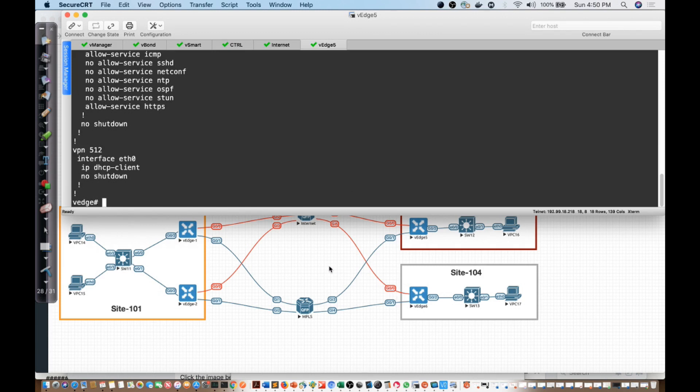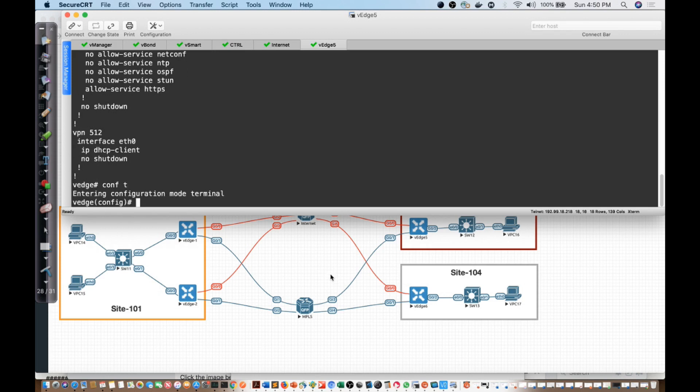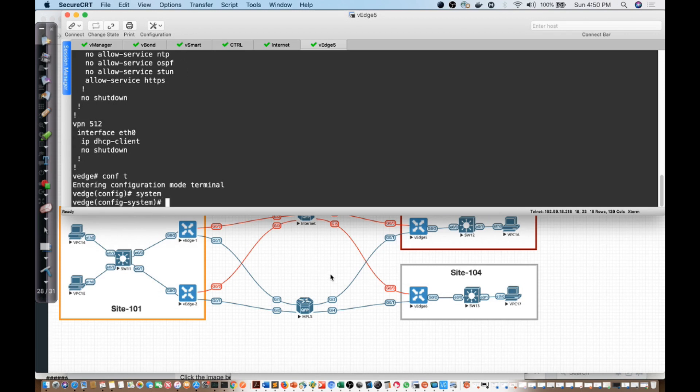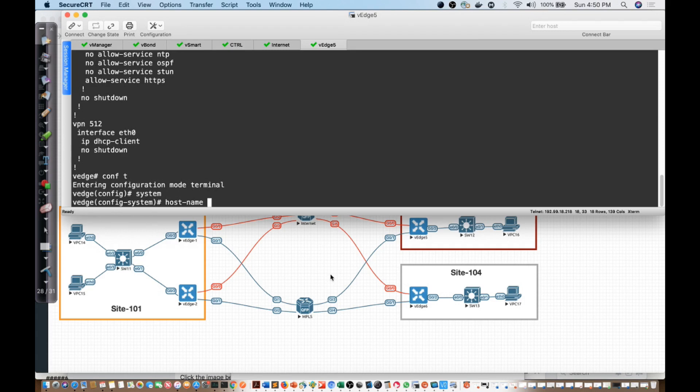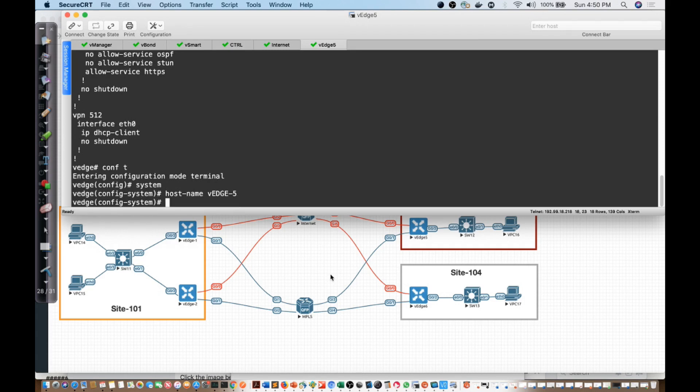Now I'm going to do the same thing we did before. I'm going to say config t. We will say system and I need to go through and do all of my configuration. I am going to give it a host name. We'll say host-name V-Edge-5. We'll give it a site ID and that site ID is going to be site 103.